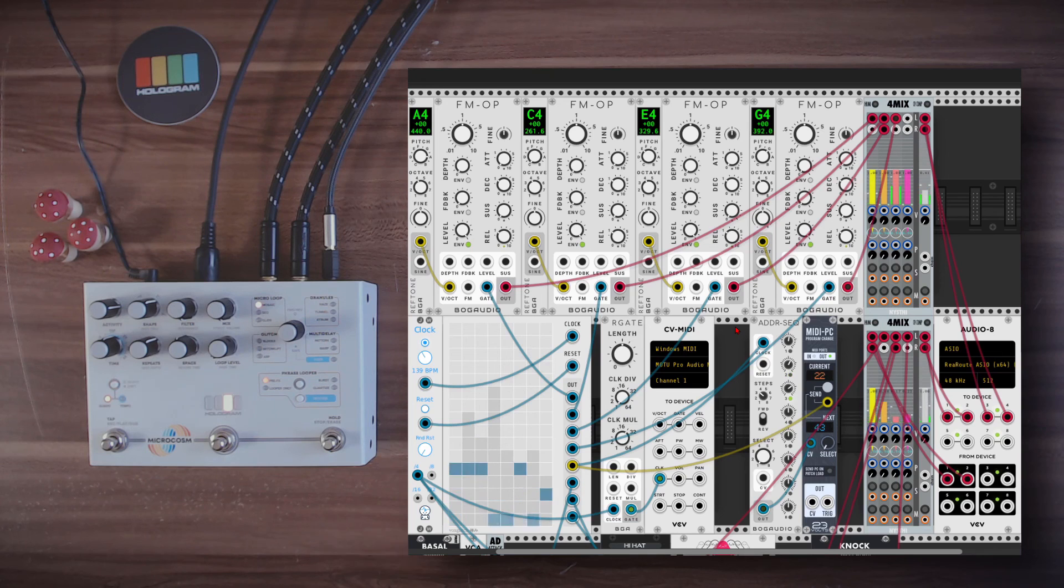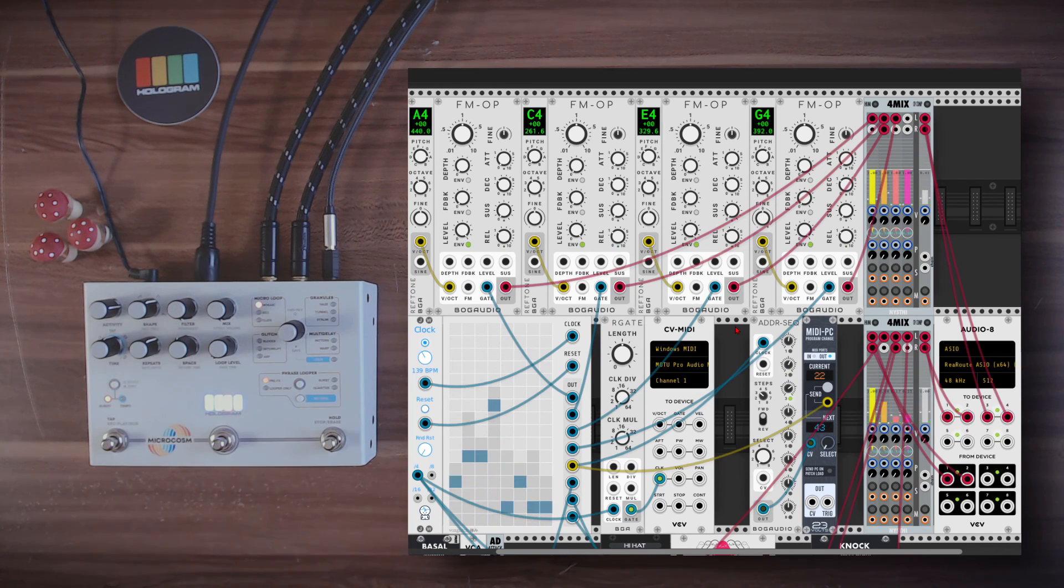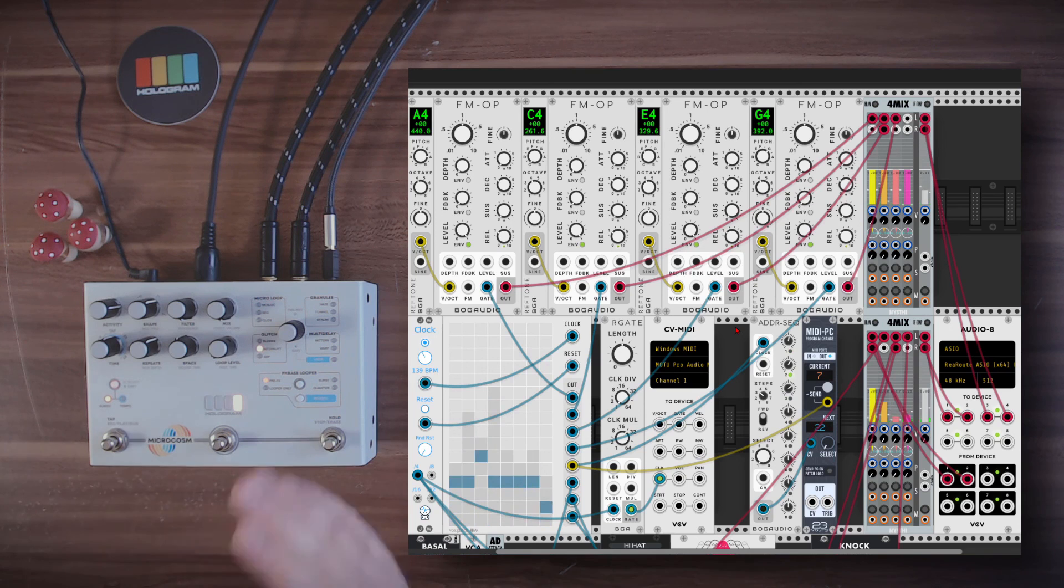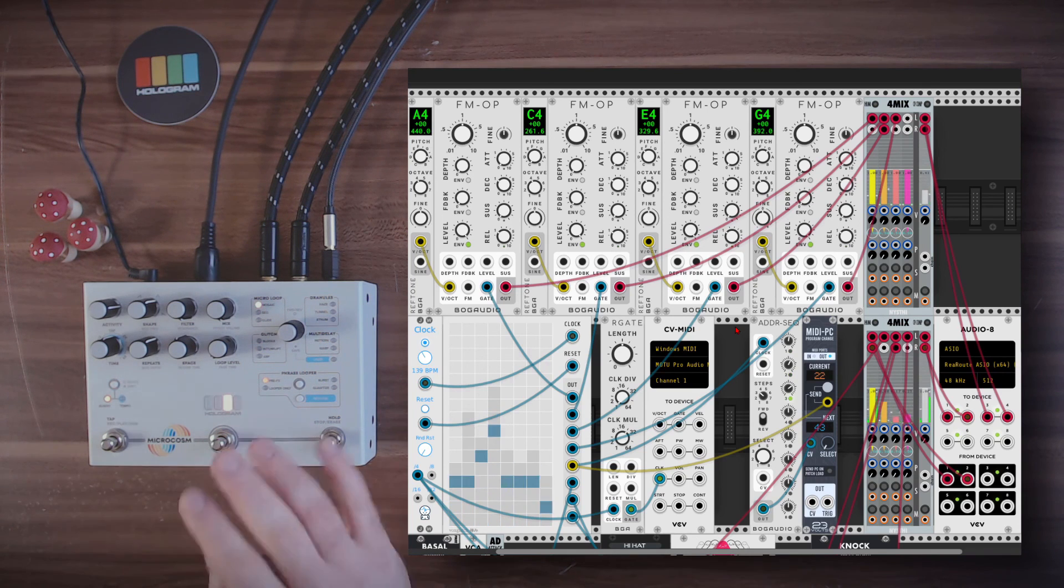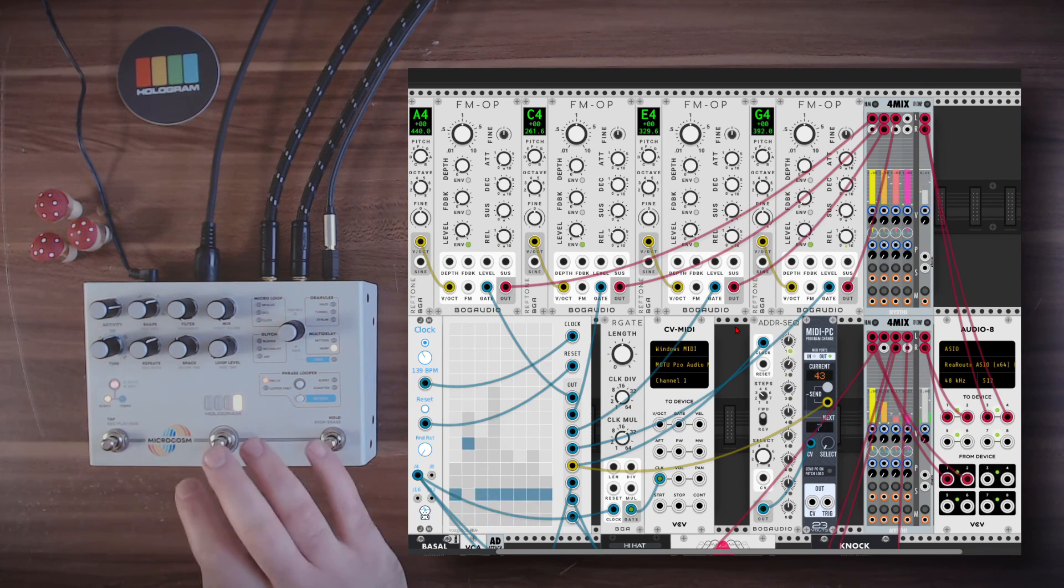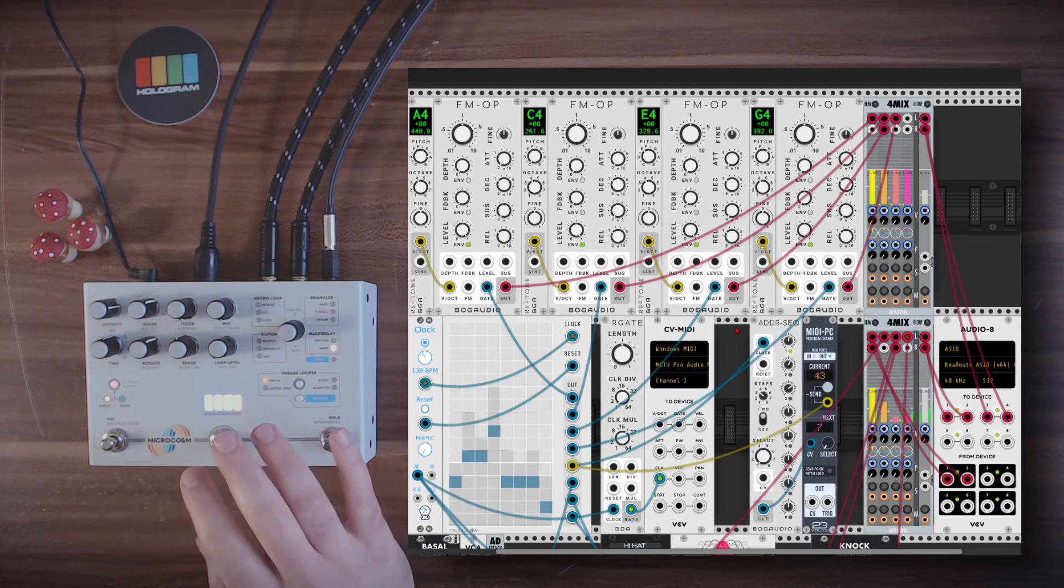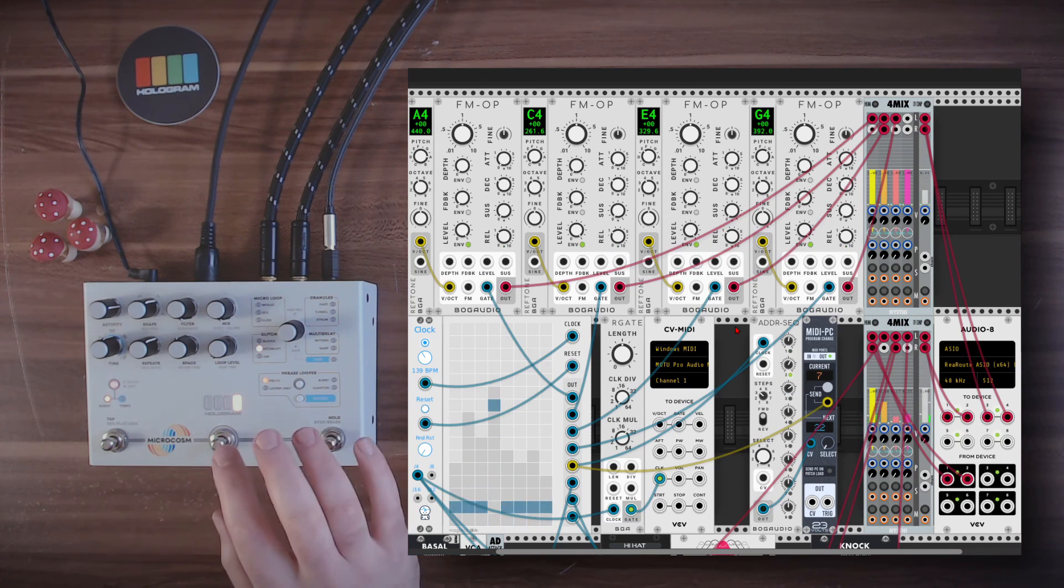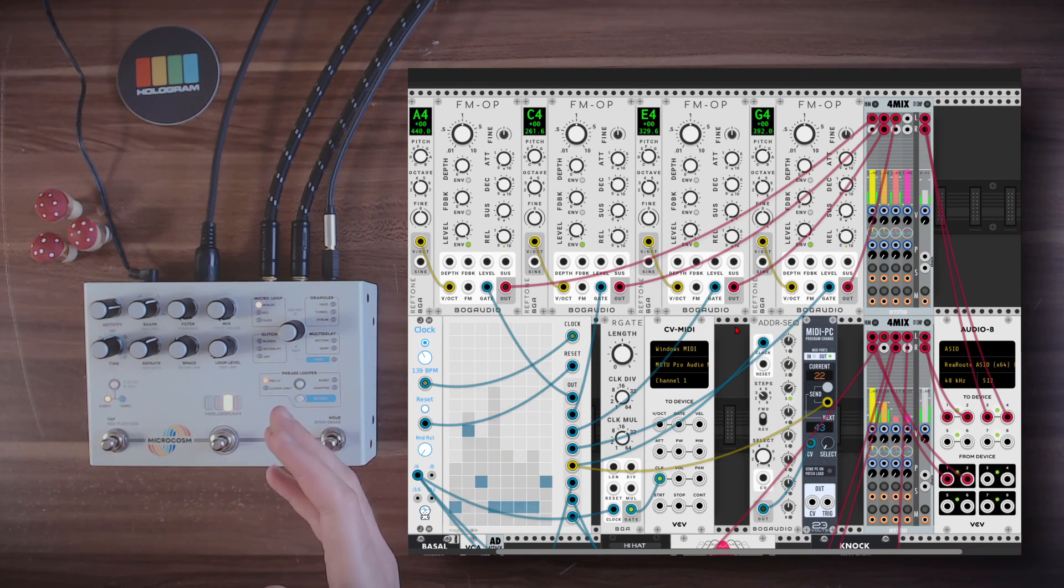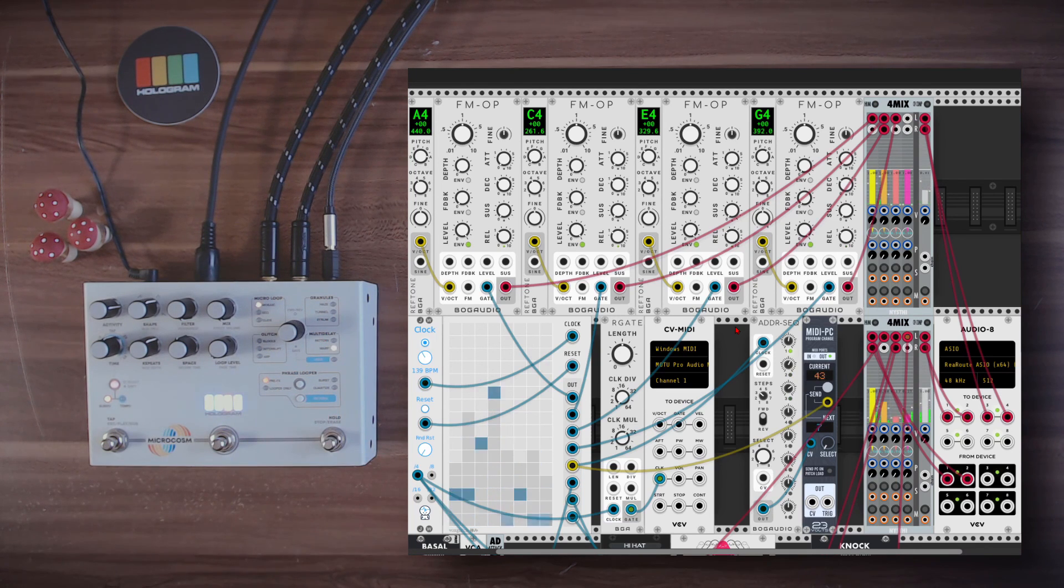Okay, and that was it. That was using microcosm with VCV Rack. Again, you can modulate everything. You can change the algorithms. You can have lots and lots of fun. Everything is working perfectly well through MIDI. I hope you enjoyed this video. Thanks for watching and cheers.